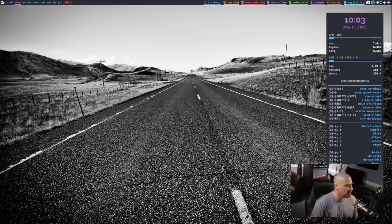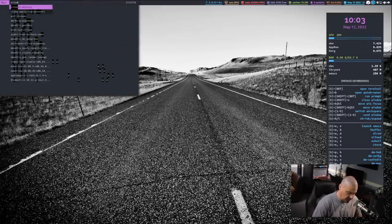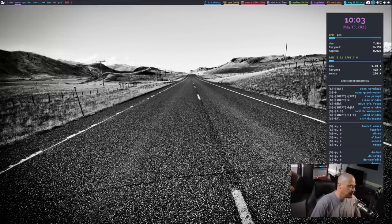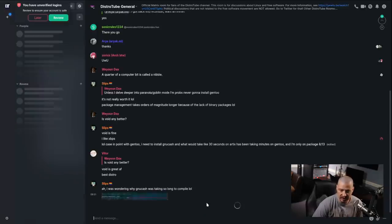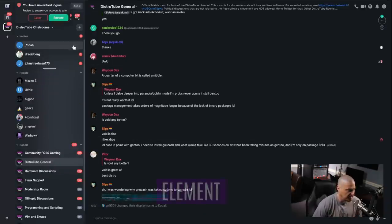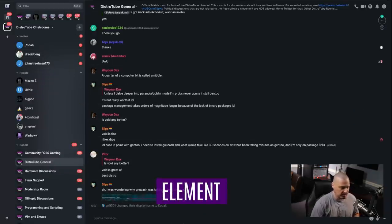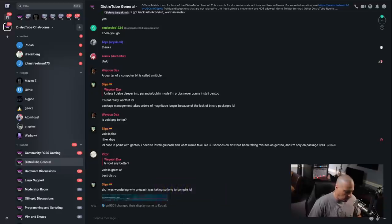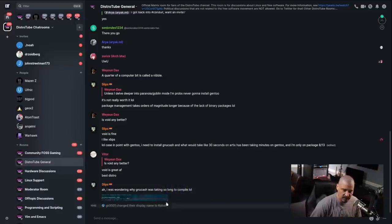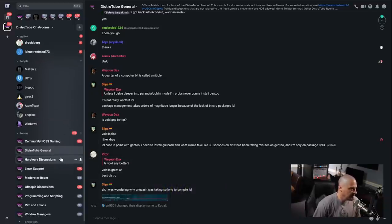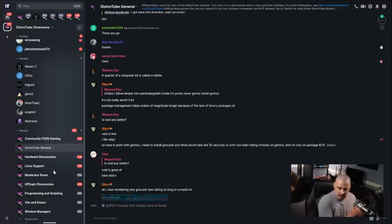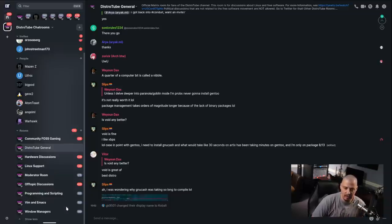The sixth application I want to talk about is one I don't use that often. I use it occasionally when I need to actually meet somebody online in a chat room or in a video chat. This is Element. Element is a matrix client. Now, you can think of Element kind of as a free and open source alternative to something like Discord. And I do have a matrix channel. There is a DistroTube matrix channel with various rooms.